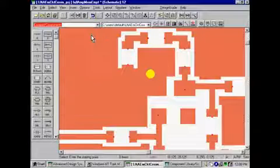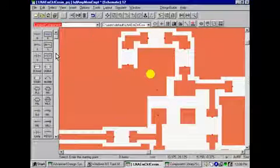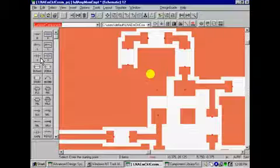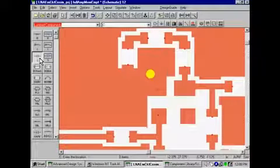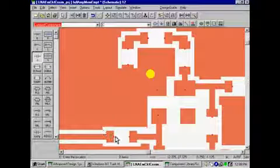Now, let's start adding discrete elements to this layout component so we can perform an EM circuit co-simulation.